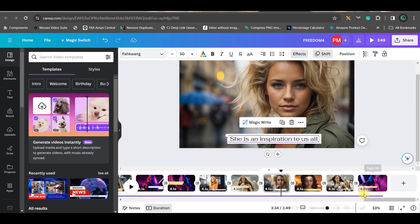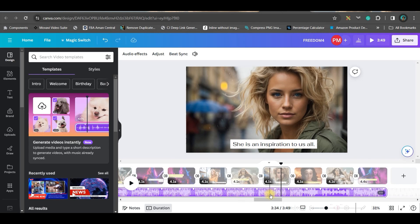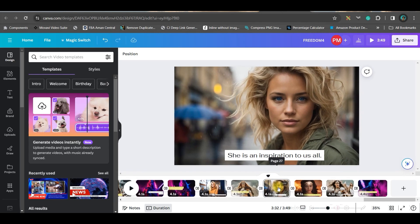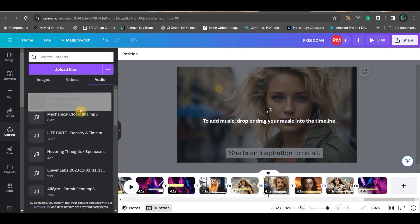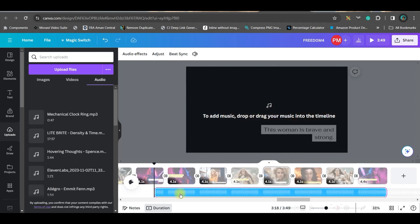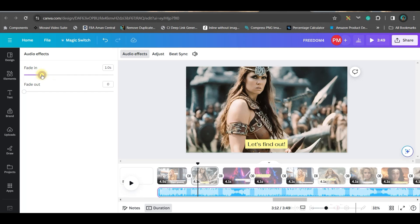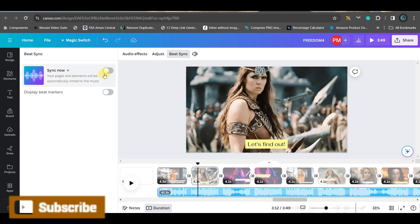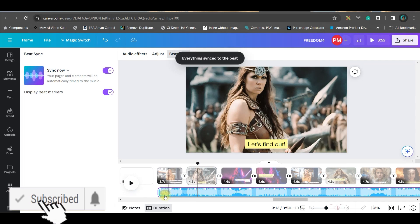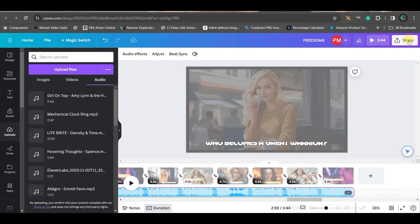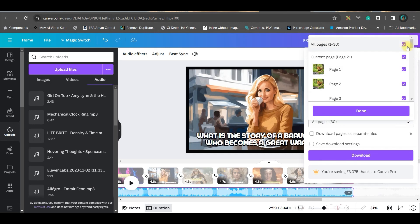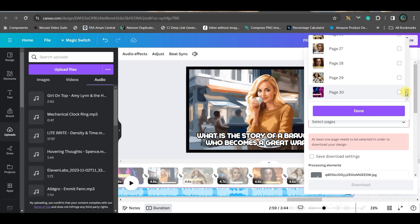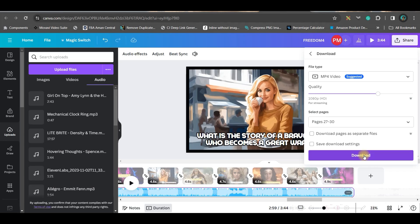For the music part, select the music track. I won't use the default music due to YouTube copyright, so I'll go to the upload section and bring in my own audio. Drag it to the timeline, double click, go to audio adjustment, and give a subtle fade in and fade out effect. Turn on beat sync to sync automatically. Then go to share, download as MP4, select only the generated pages, and download.